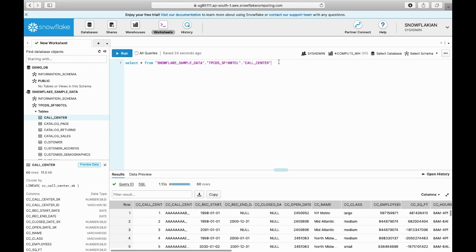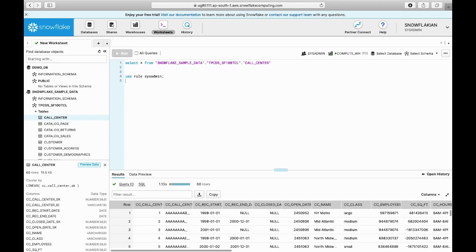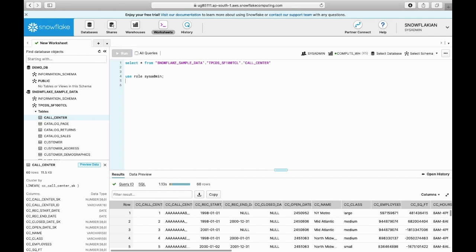One more way of executing - instead of going here and switching between the roles, you can use this command: USE ROLE SYSADMIN, and you can switch the roles.